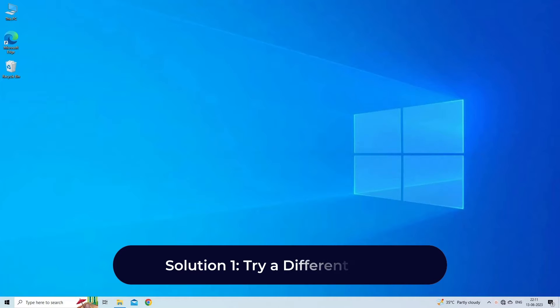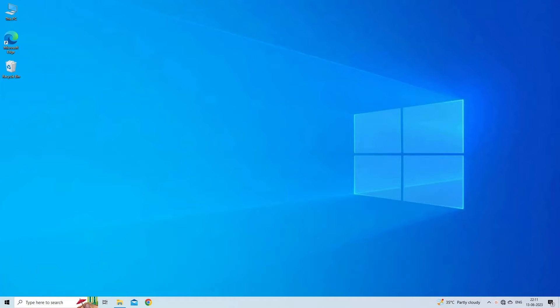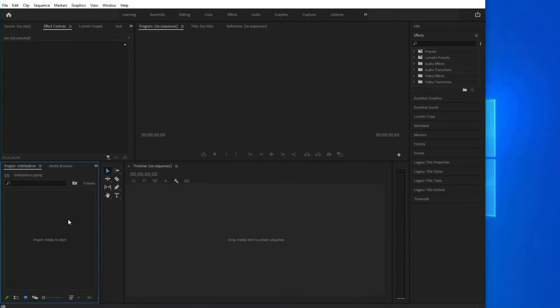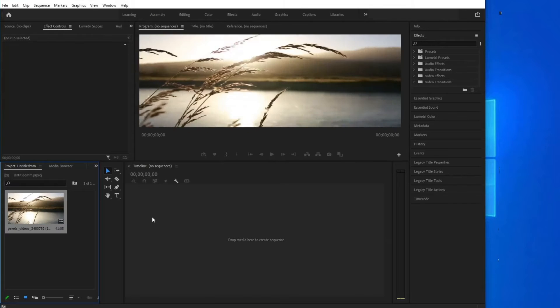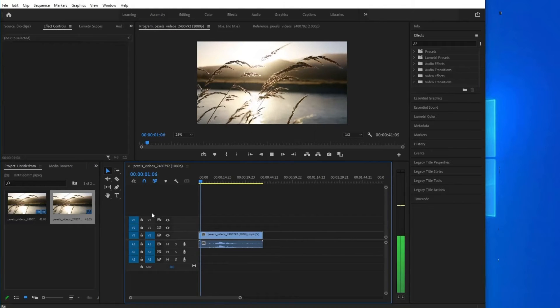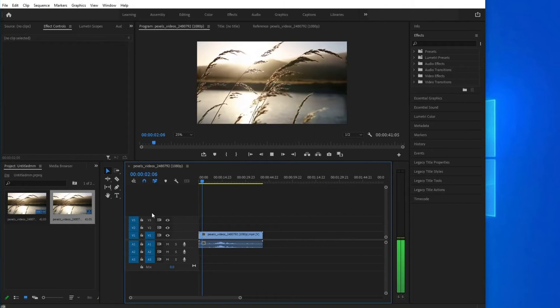Solution 1: Try a different video. Before even entertaining the fact that there is something wrong with Premiere, we need to check if the video is not corrupted. To do so, import a different video and see if the timeline works.